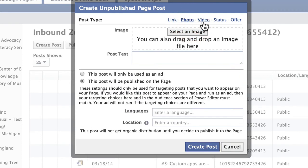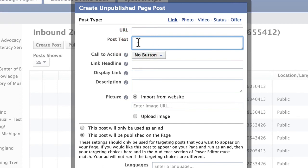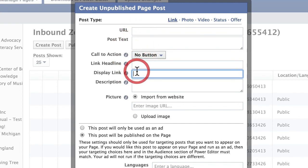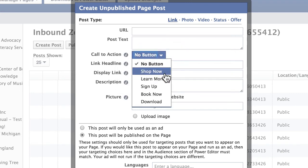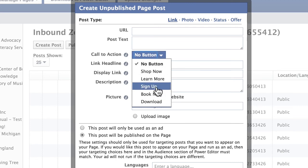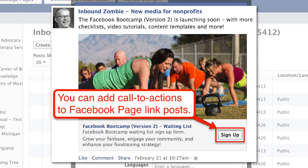With links, there's not really too many new things to manipulate for photos, but suddenly with links we can do a lot. We enter a URL, we have post text, a call to action, a link headline, a display link — there's a lot of information. What's new here is that you now have shop now, learn more, sign up, book now, download. Organizations that are testing this are finding a higher conversion rate because they have this additional call to action. So this link post goes out in the newsfeed with like, comment, and share — and it also says sign up.